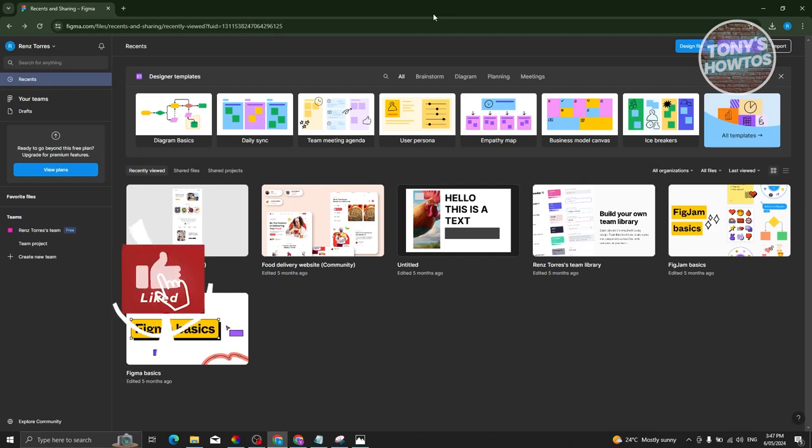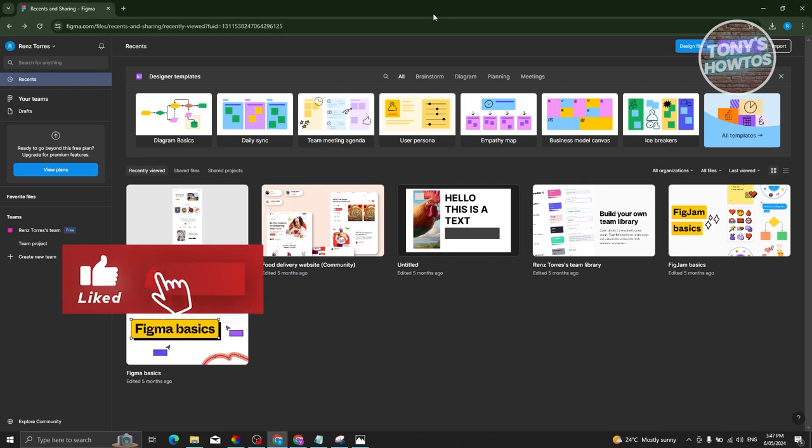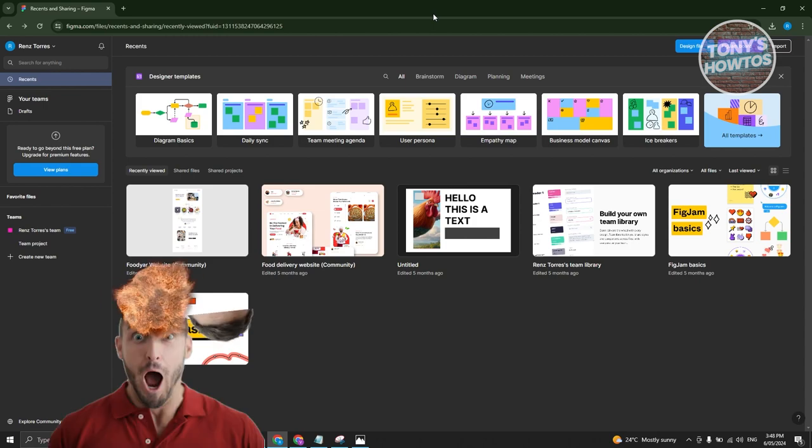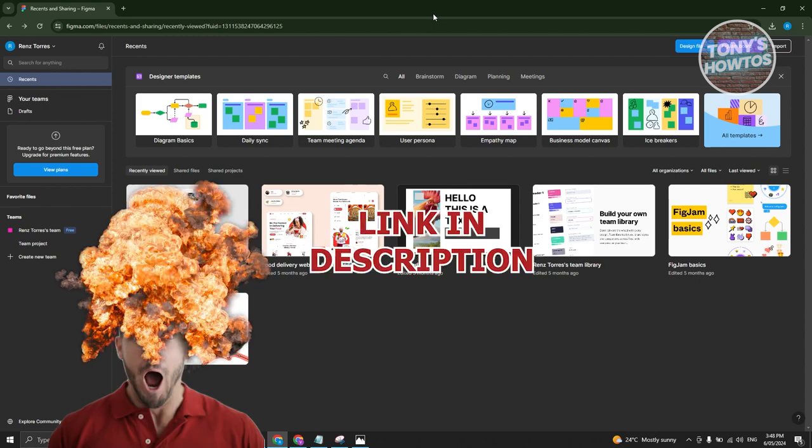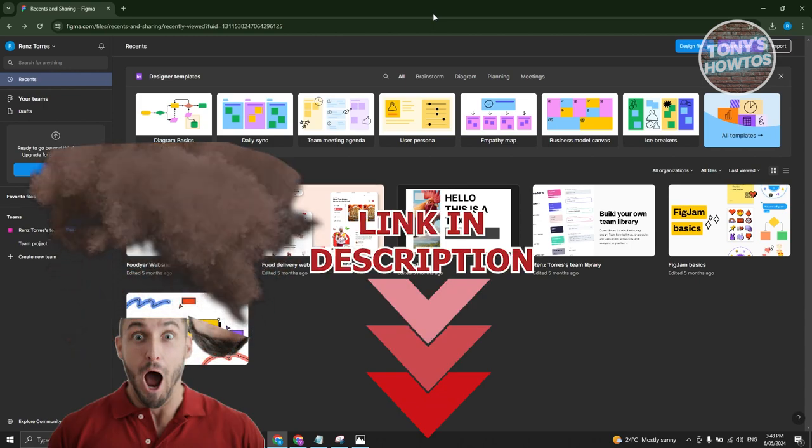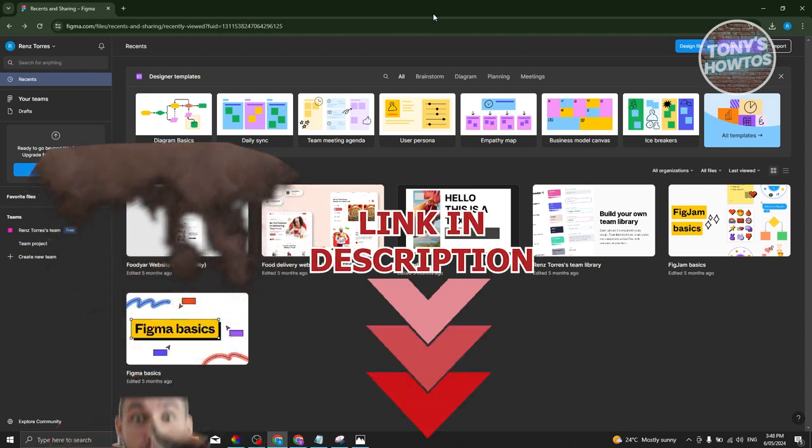Hey guys, welcome back to Tony's Autos. In this video, I'll be showing you how to convert Figma design to HTML and CSS. This is going to be a tutorial for beginners. Before we start, hurry up and check out our latest software just under this video. Let's get started.